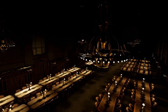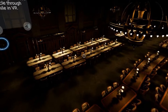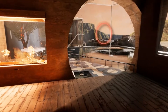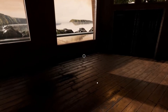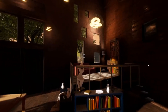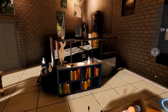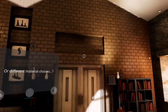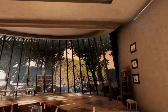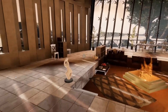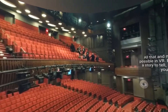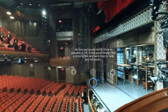Lastly, let's see how useful it is to cycle through design options while in VR. Behold an interior. But what if you wanted to see it with furniture? Or different material choices? Or a different architectural approach entirely? All that and much, much more is possible in virtual reality. Every good design has a story to tell, and we'd love to help you tell yours.